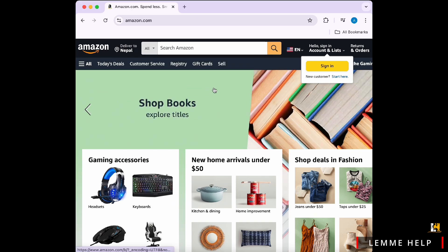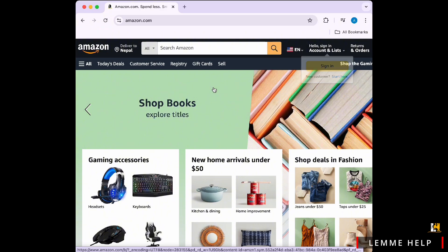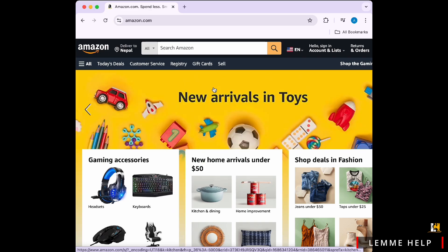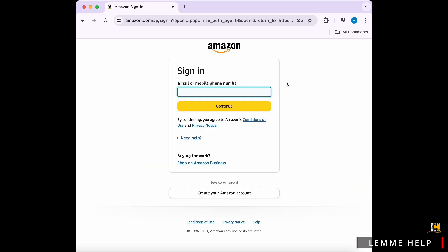Now, on the homepage, hover over the Accounts and List menu in the top right corner. From the drop-down menu, click on start here under the new customer section and tap on the create your Amazon account option available on the bottom.